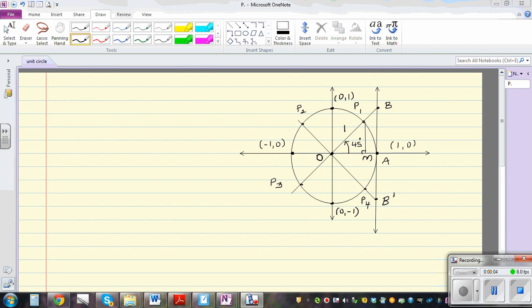In my previous video I explained how you can find sine 45 and cos 45 using the unit circle. This is the unit circle with a radius of 1, so the length from O to P1 is 1. The intention of this video is to explain tan 45 from the unit circle without using sine and cosine.